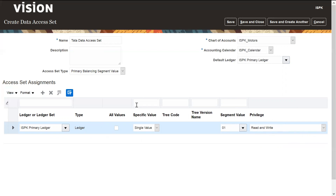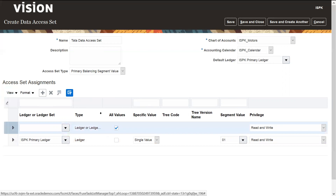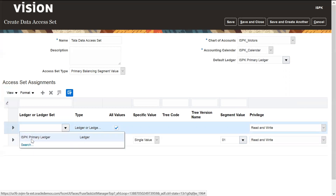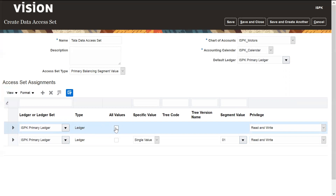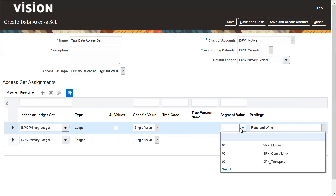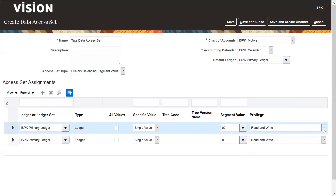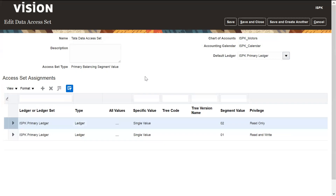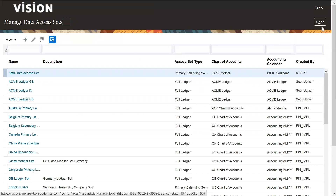The segment value is 0-1, which is the company segment or balancing segment value, and the privilege is set to read and write. We can add one more row to provide read only access for another balancing segment value. This is how we define the custom data access set. Click Save, then Save and Close, then Done.